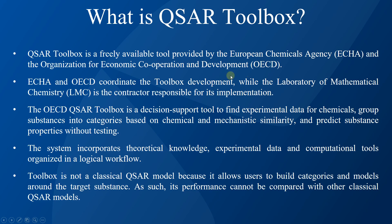Both organizations coordinate the toolbox development, while the Laboratory of Mathematical Chemistry is the contractor responsible for its implementation. The OECD QSAR Toolbox is a decision support tool to find experimental data for chemicals, group substances into categories based on chemical and mechanistic similarity, and predict substance properties without testing.